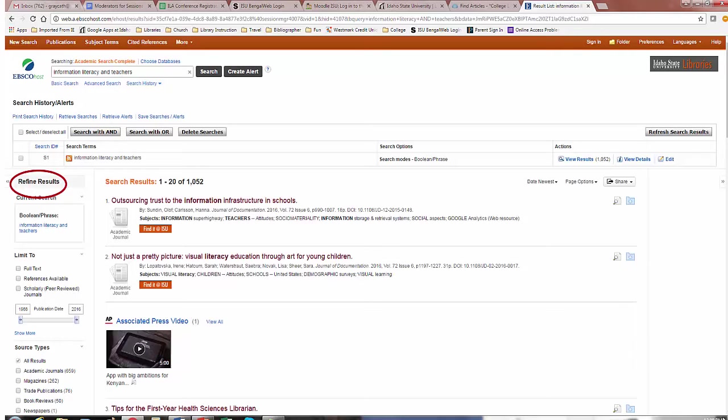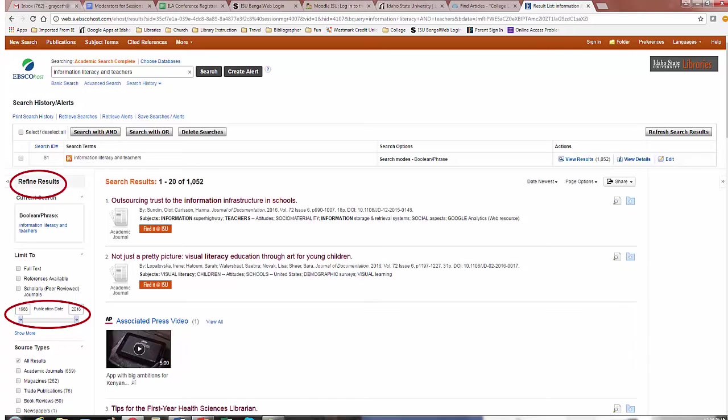You can limit by publication date. Notice the number on the left is for the year of the oldest article in the results list, and on the right is the year for the newest source. Also note the number of results in the various source types included in the results list. This will be helpful for your assignment to locate a magazine, journal, and newspaper article for your topic.